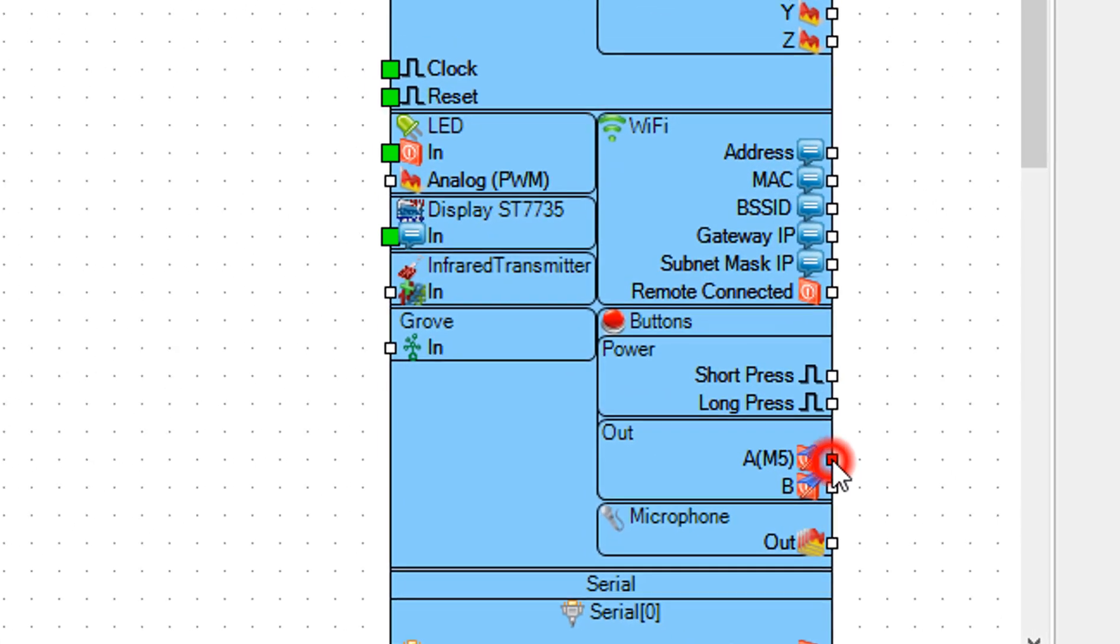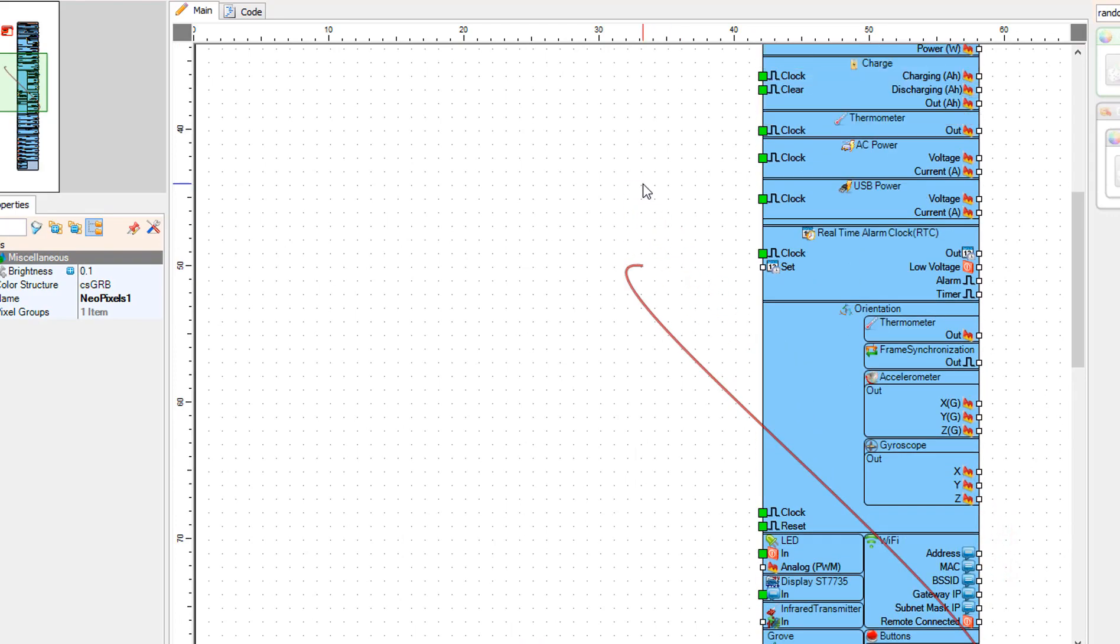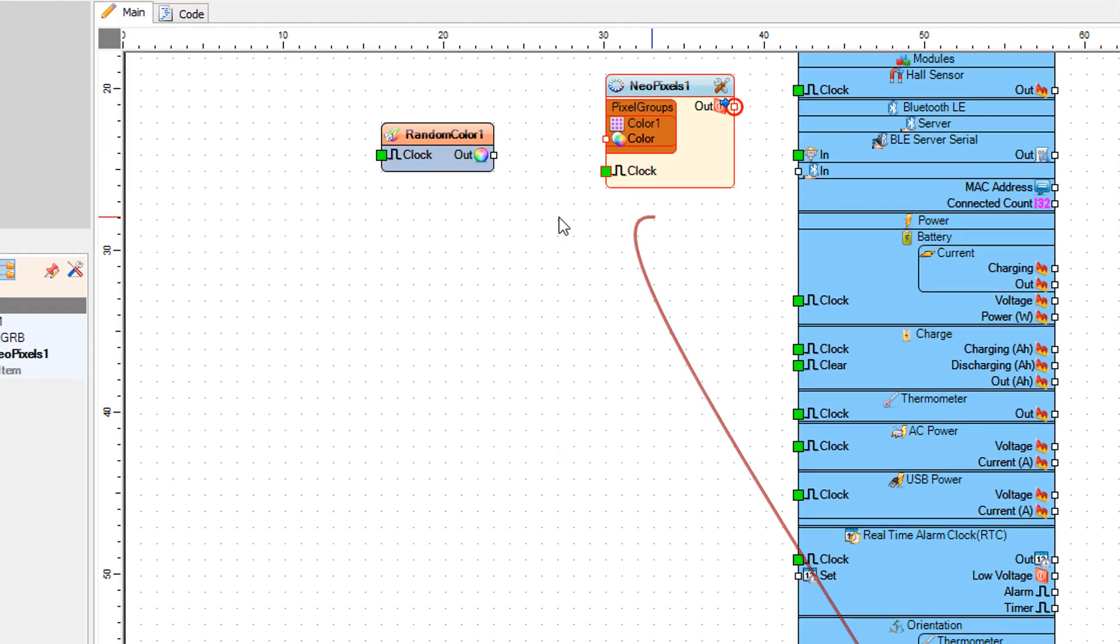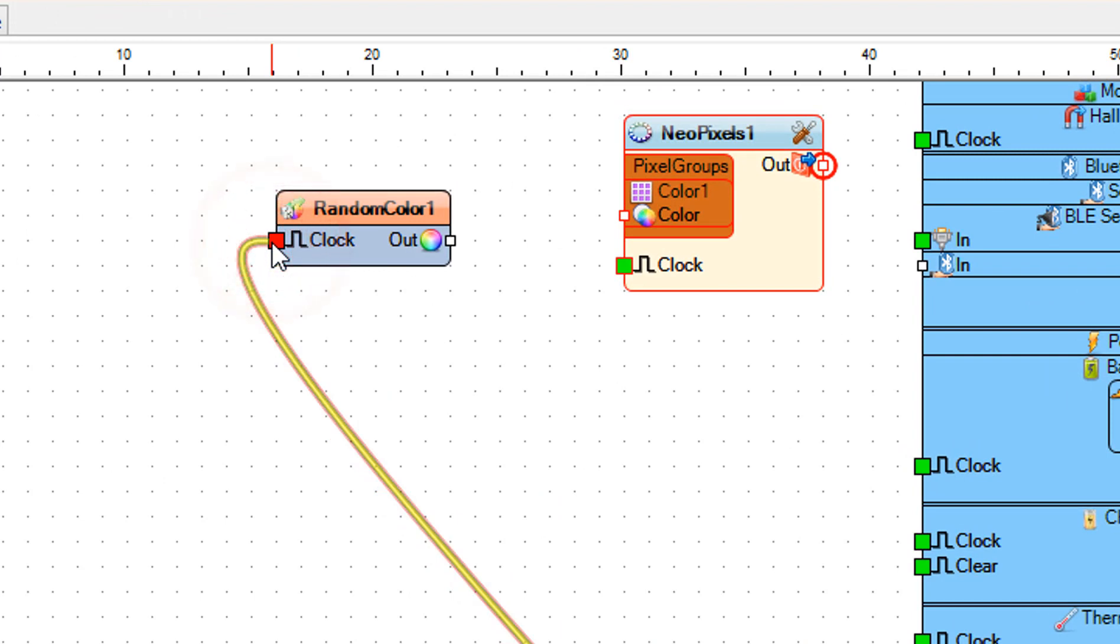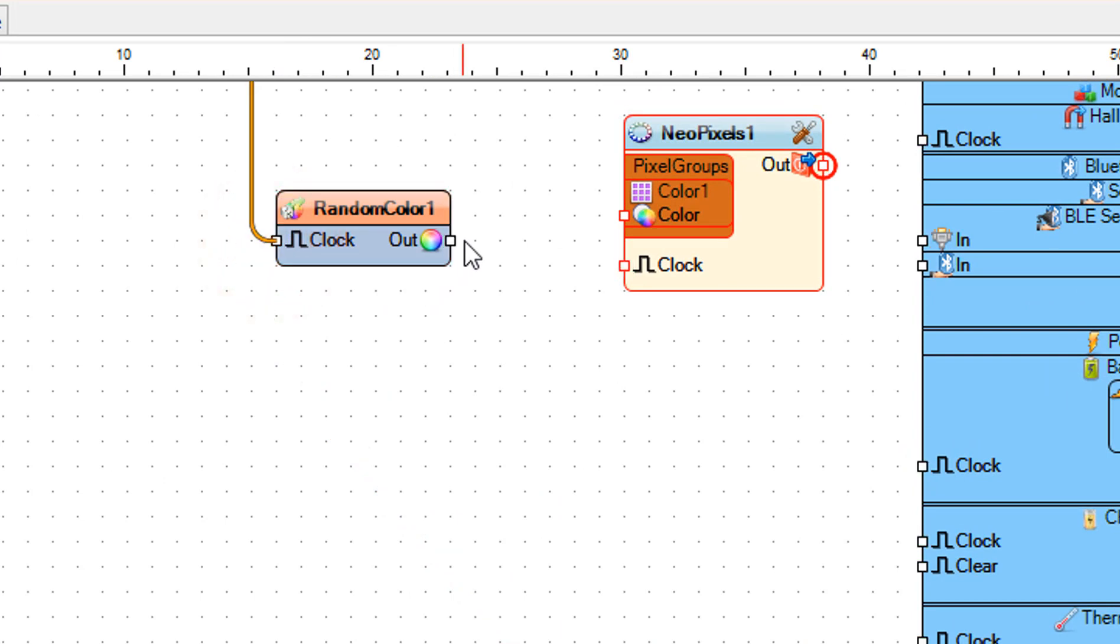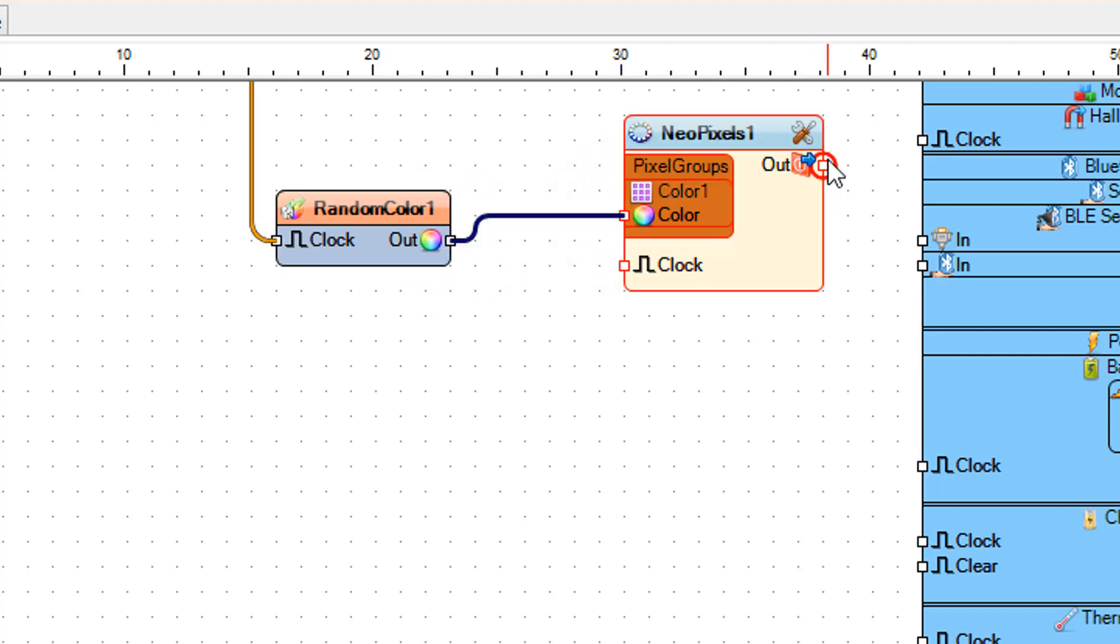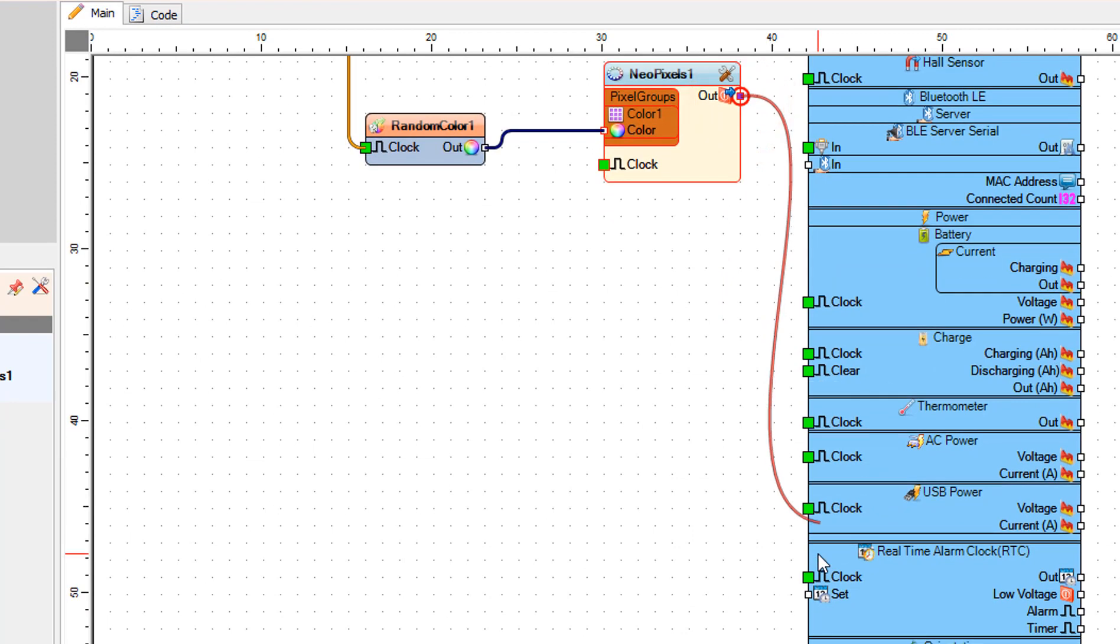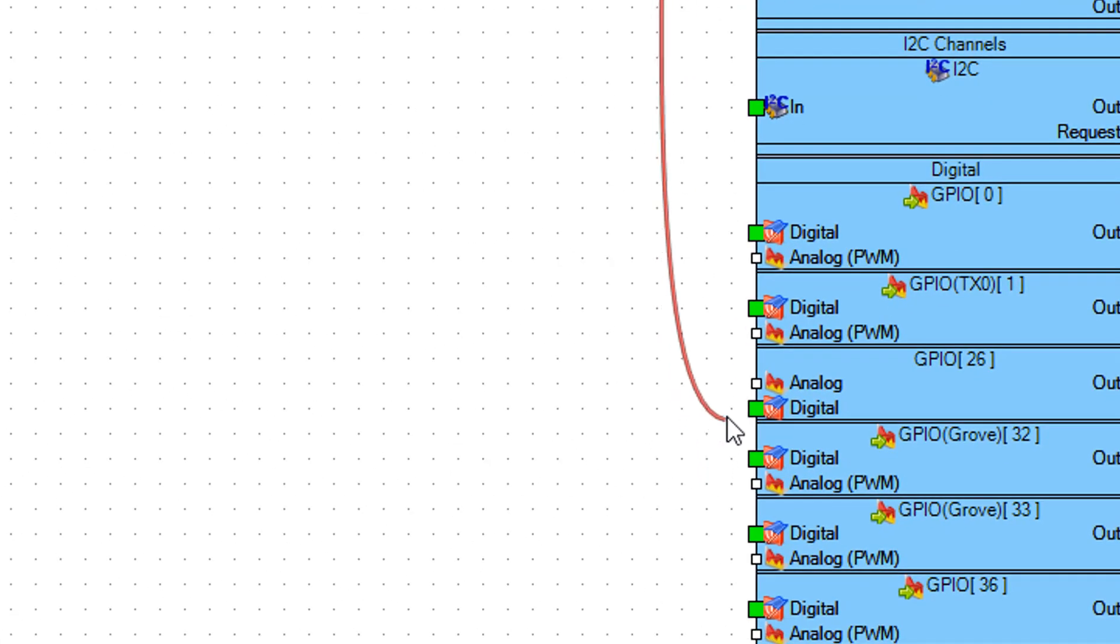Connect button pin M5 to random color 1 pin clock. Connect random color 1 pin out to NeoPixels 1 color 1 pin color. Connect NeoPixels 1 pin out to Stick C pin GPIO 26.